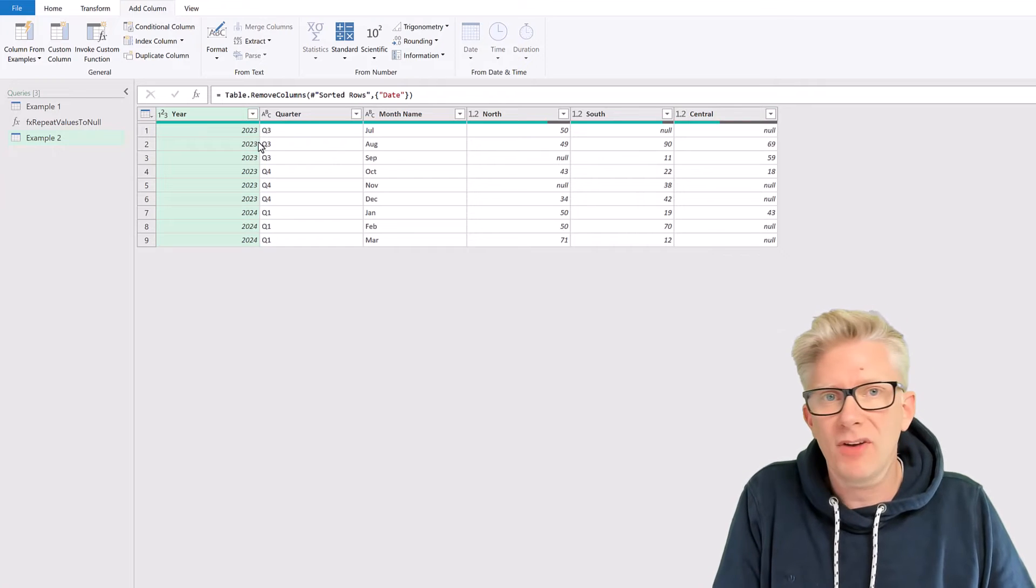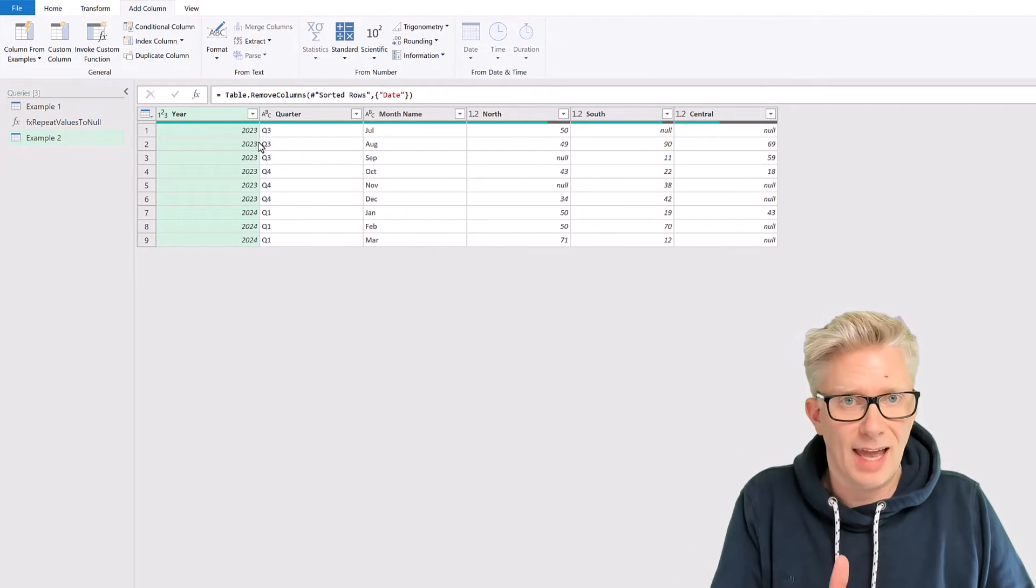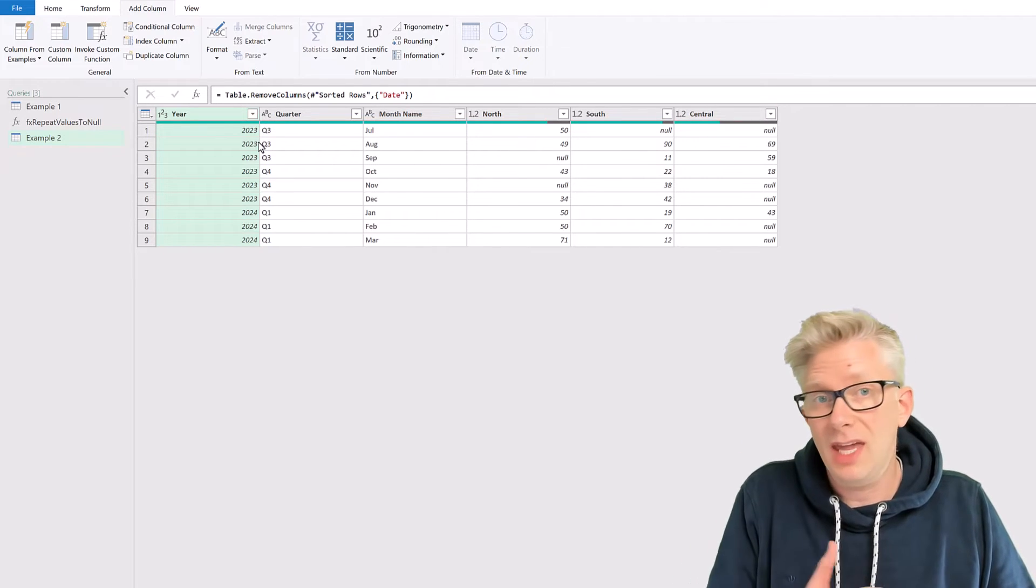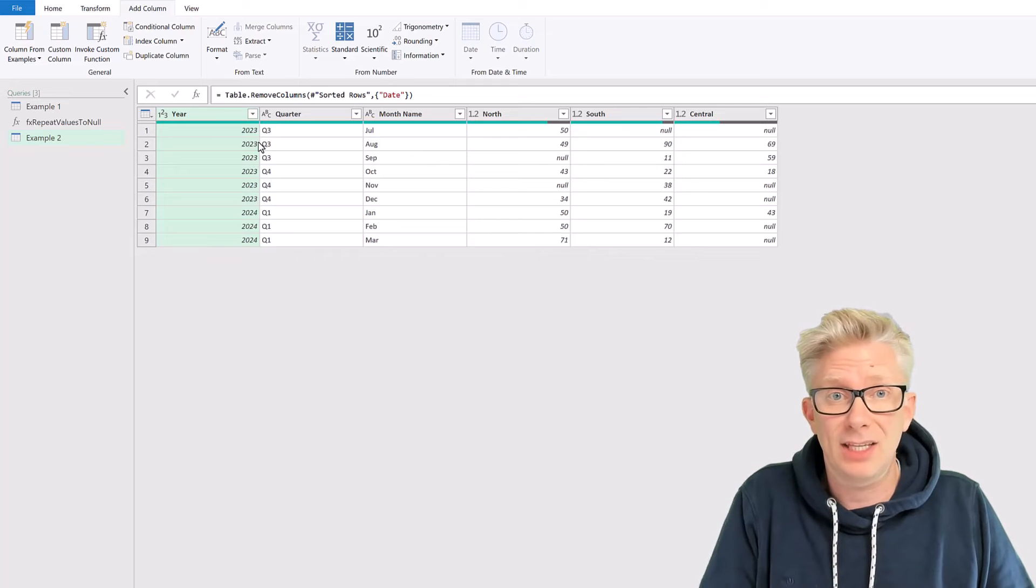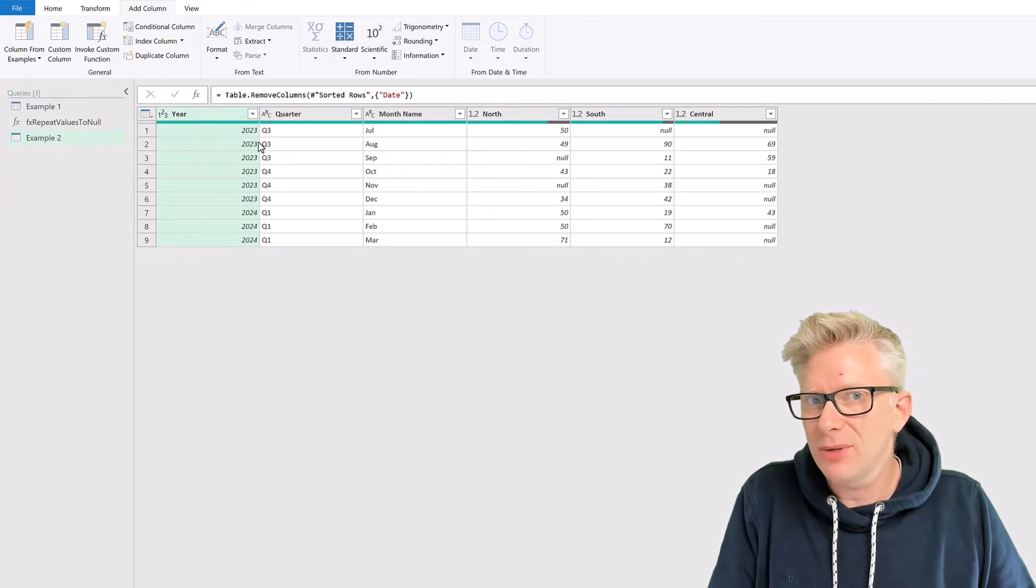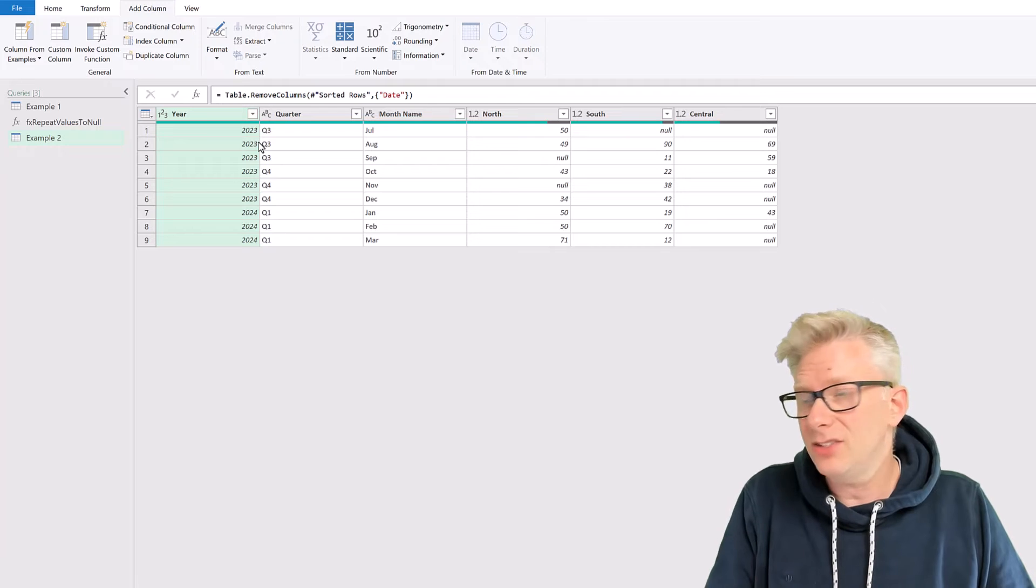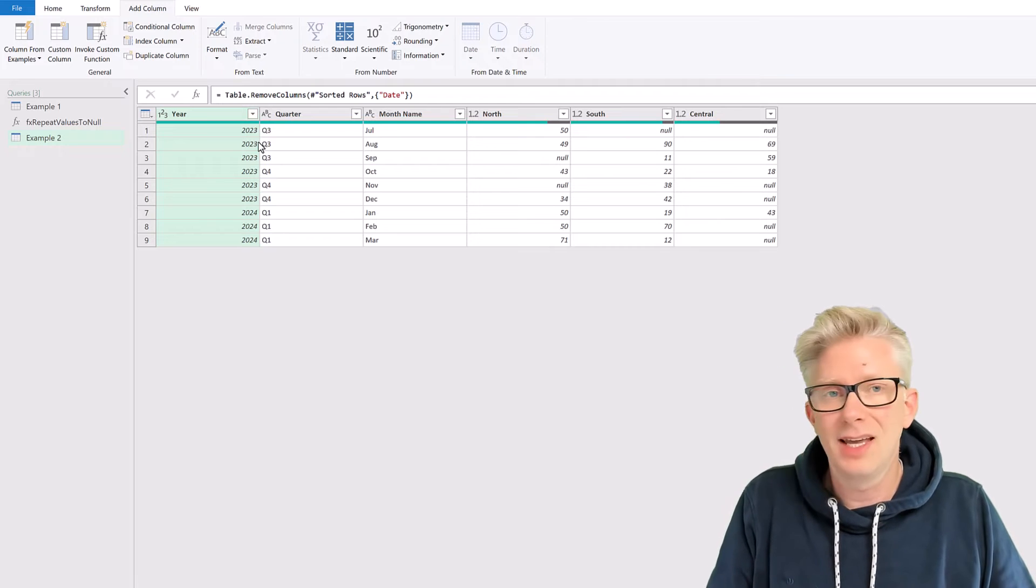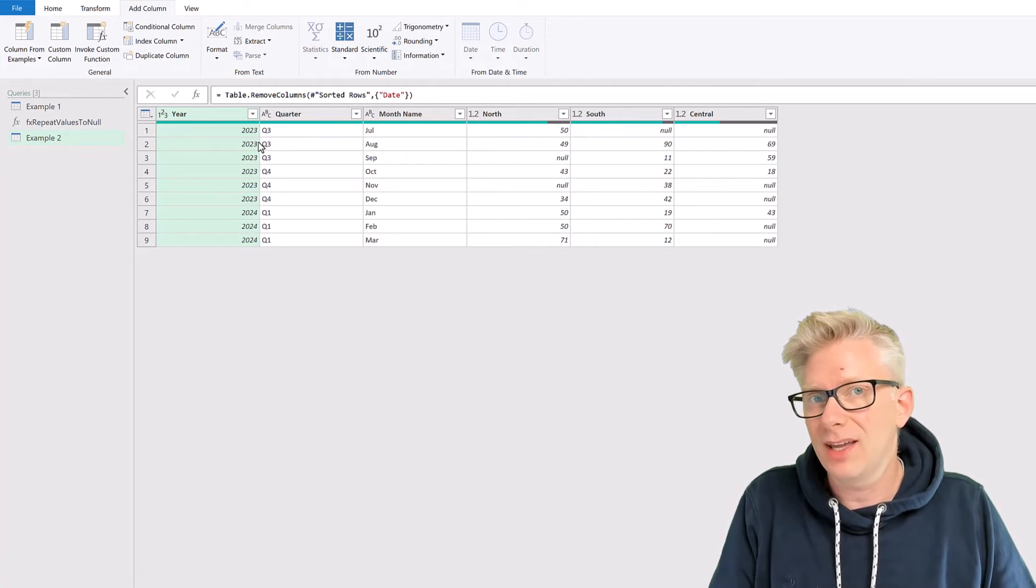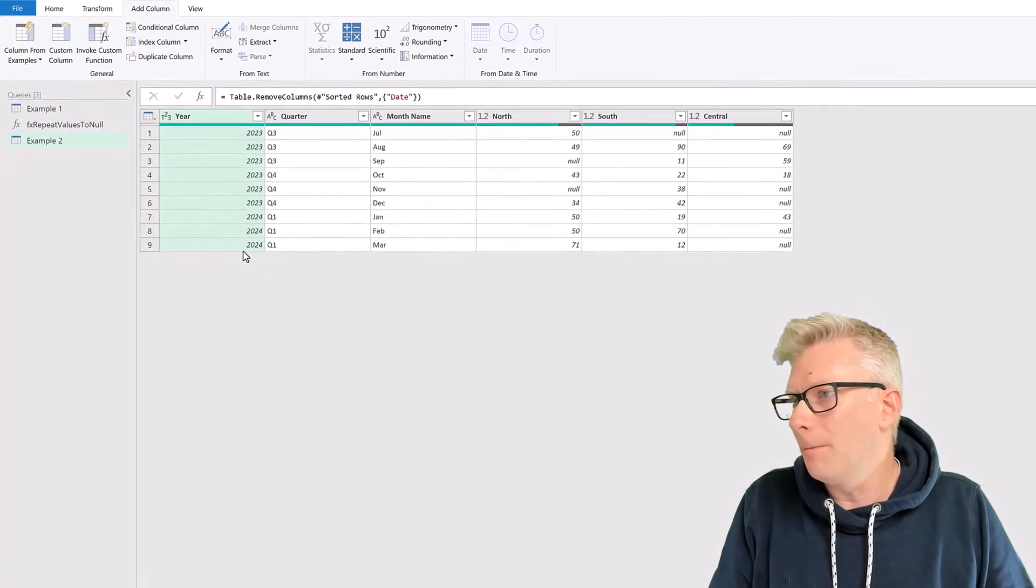because we have these repeated values. Now Power Query has a transformation that enables us to fill down, so that it replaces any null values, but it doesn't allow us to fill up or unfill to create null values. And that's what our custom function is for.